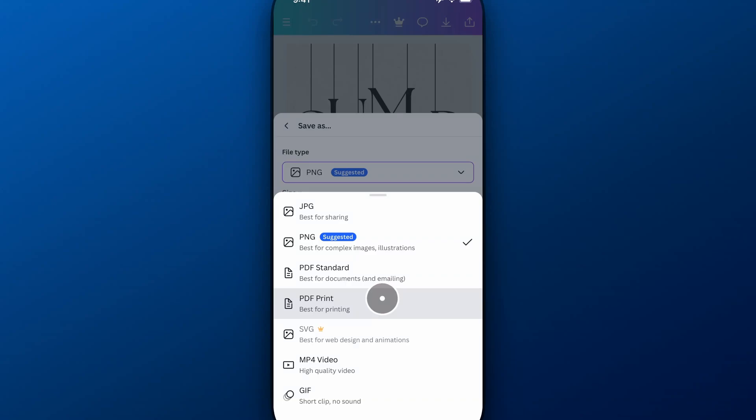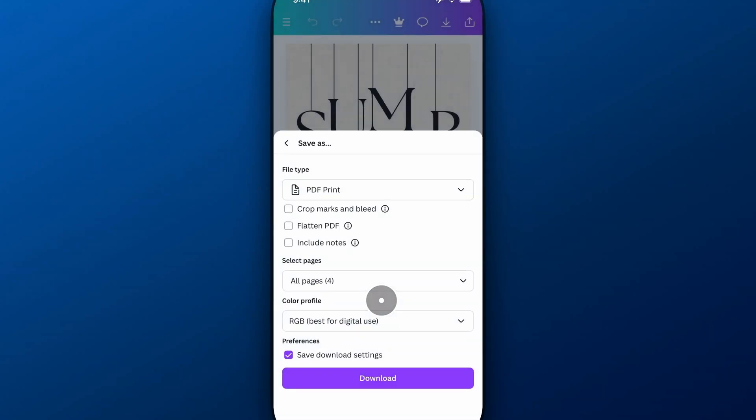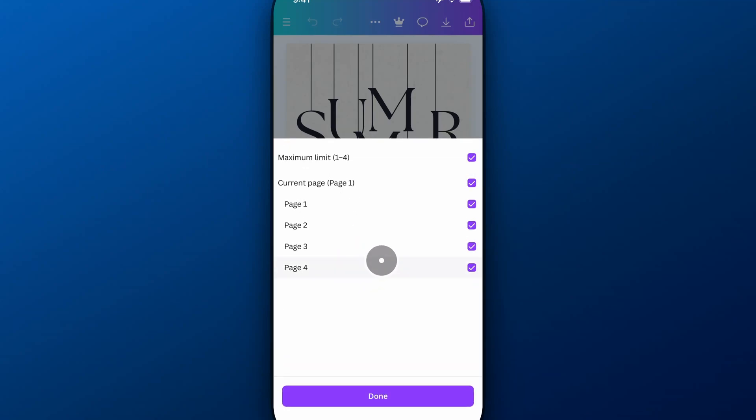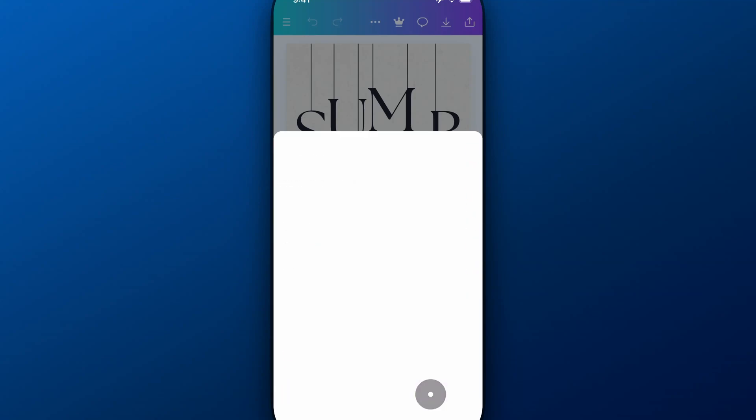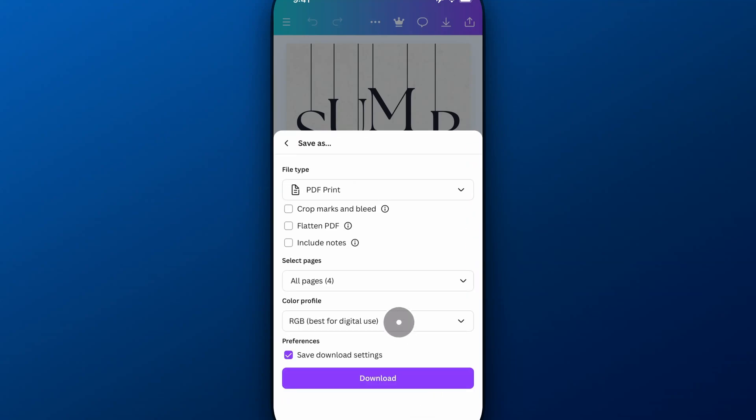So we're going to switch that file type to PDF print and inside of PDF print you can make any adjustments here that you want. You can select which pages you want to download, just the current page or all of them, and then down here in color profile